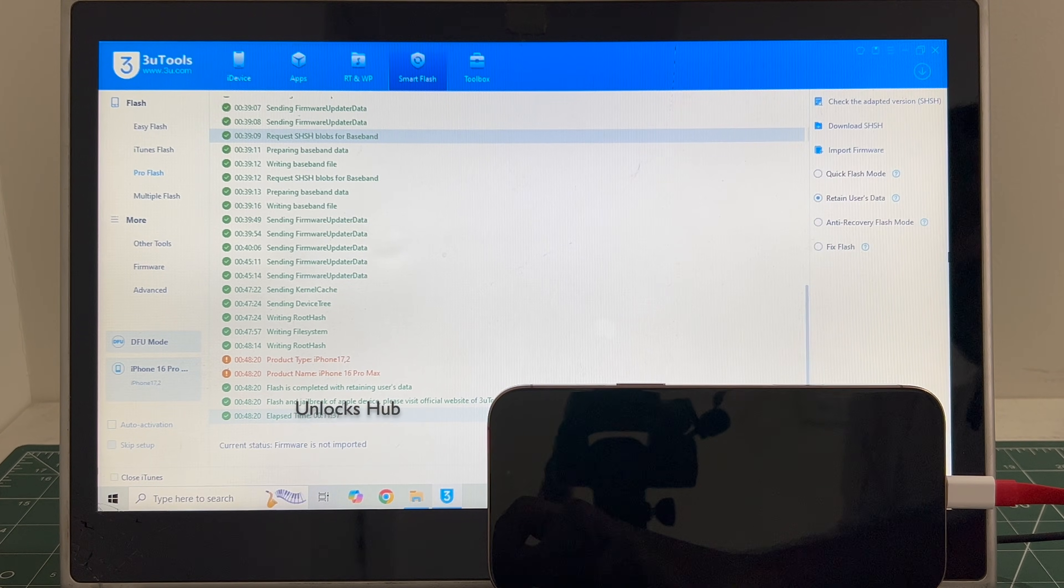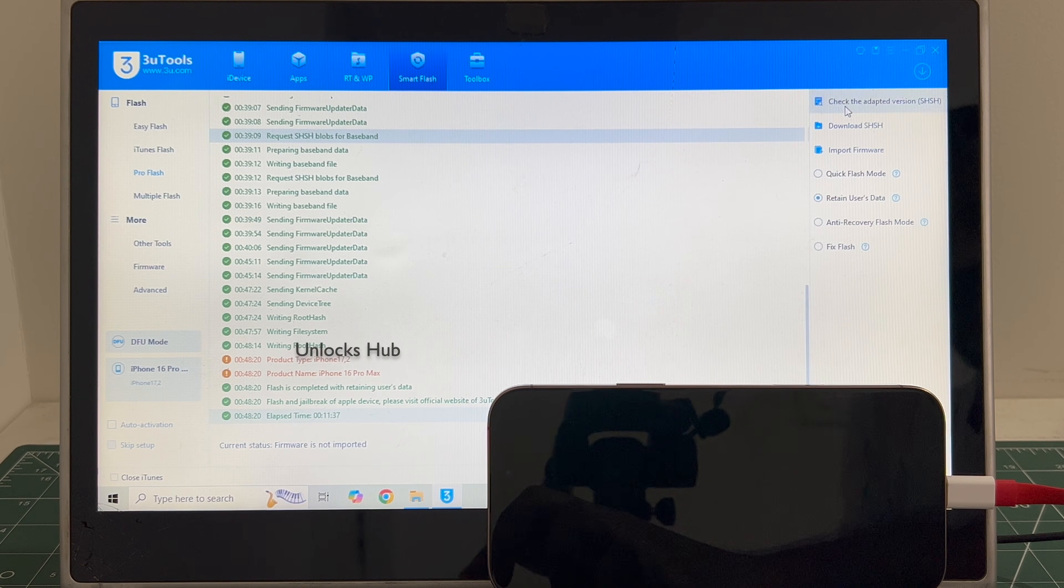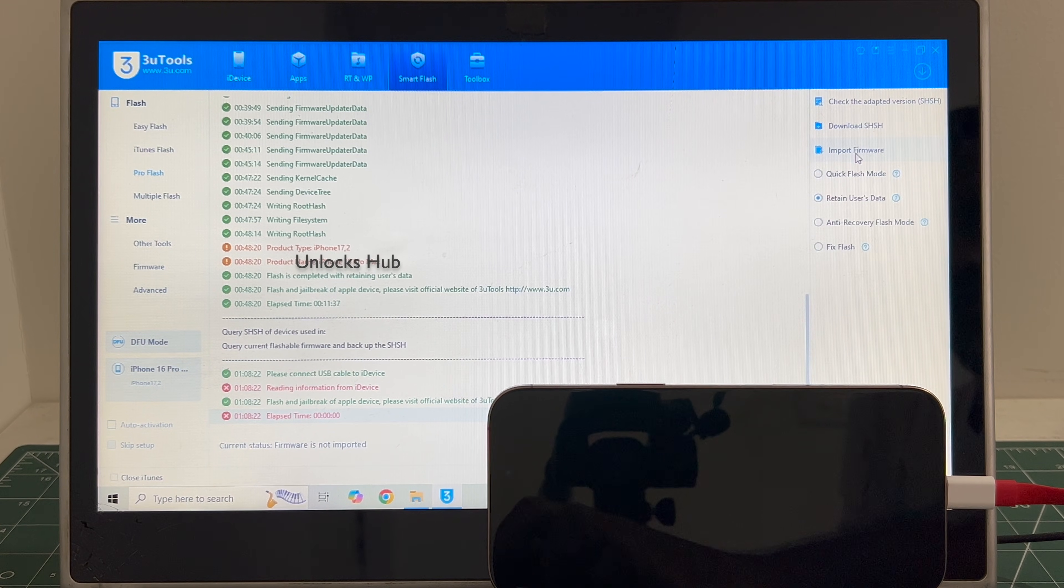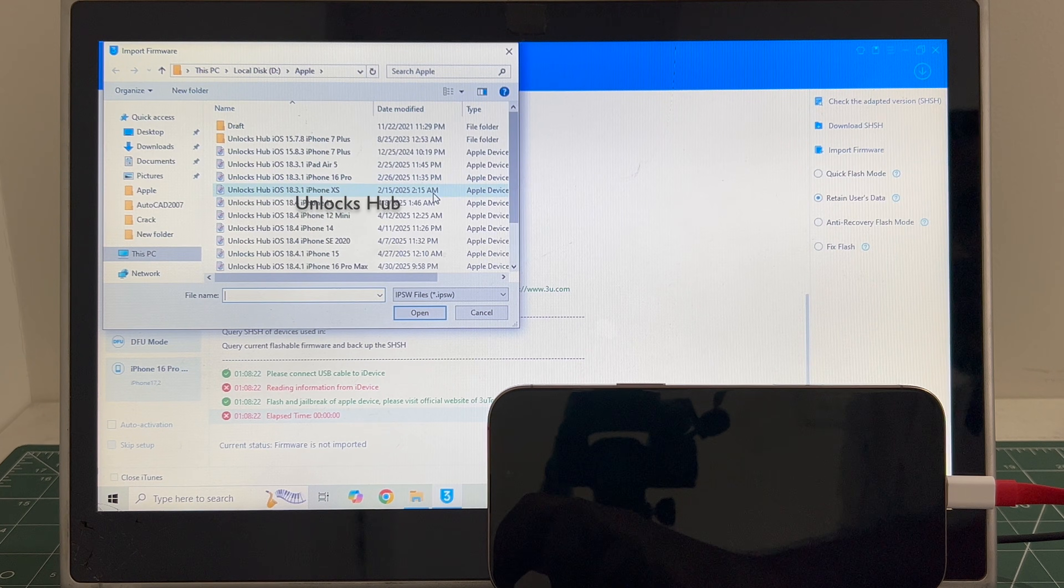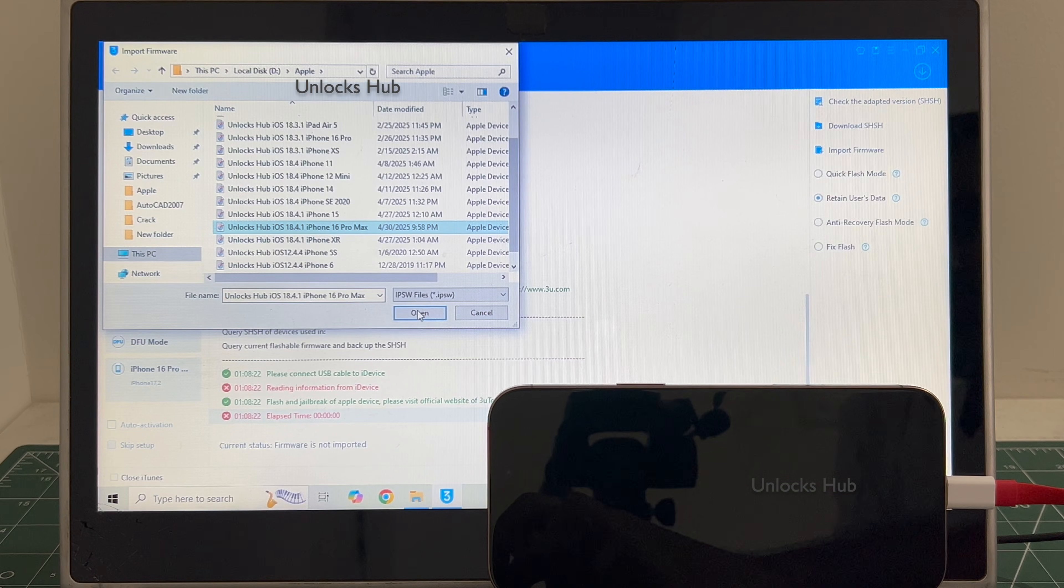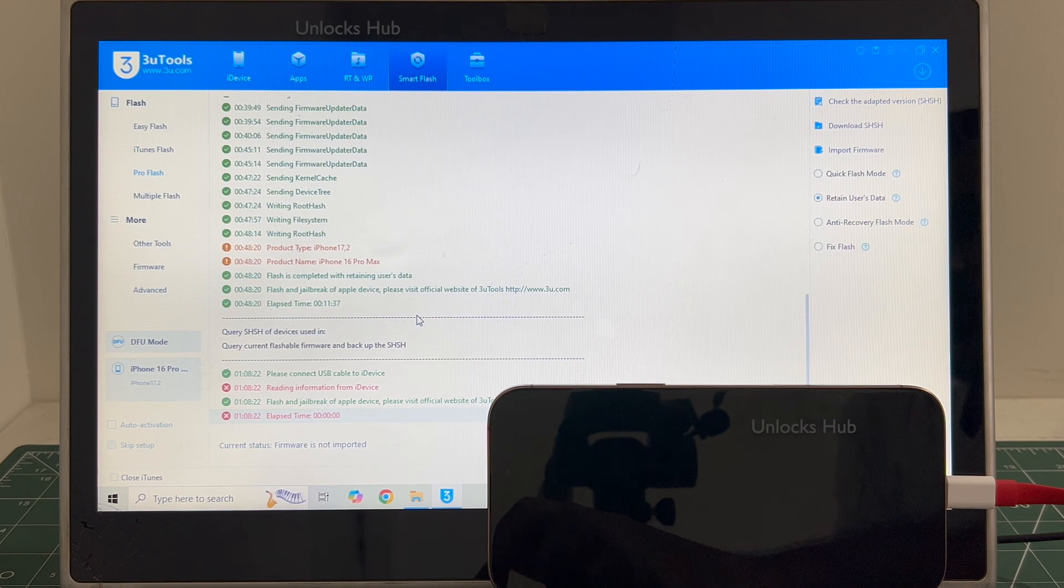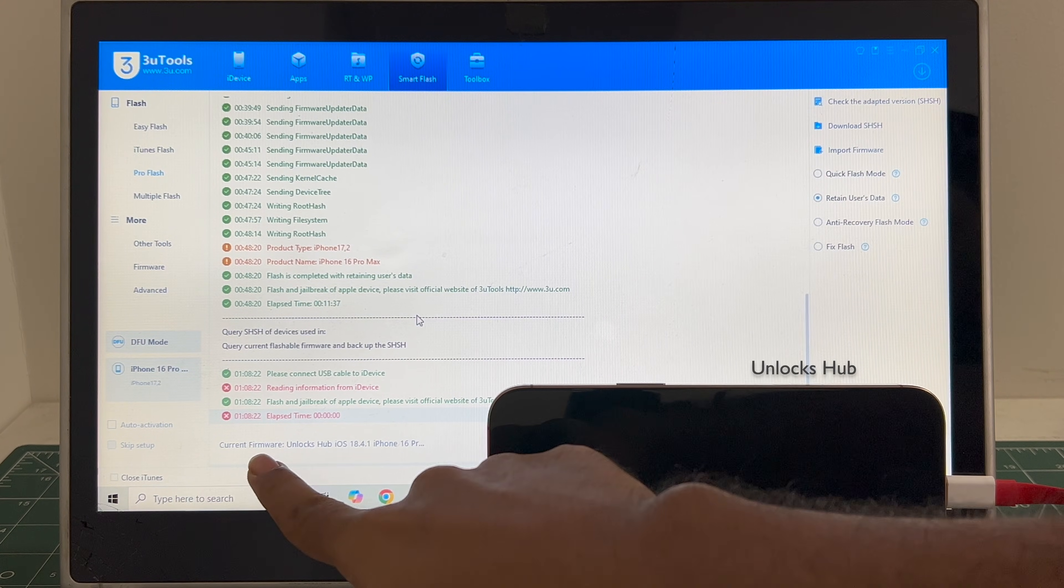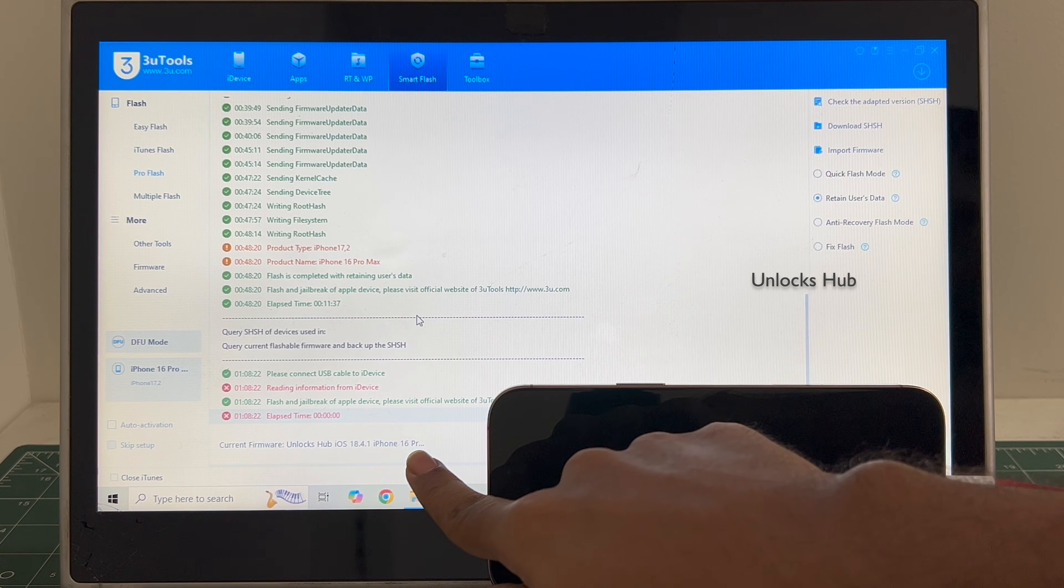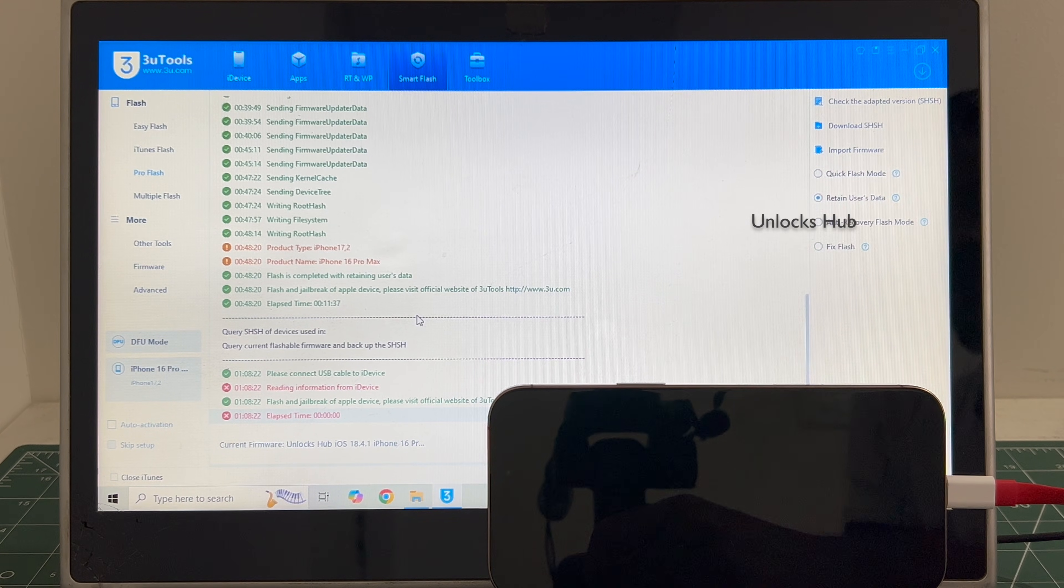First click on the check adapted SHSH version. Once that is completed, click on the import firmware option and select the unlocks hub iOS 18.4.1 iPhone 16 Pro Max IPSW. Click open. You can see here it says current firmware is unlocks hub iOS 18.4.1 iPhone 16 Pro Max dot IPSW.